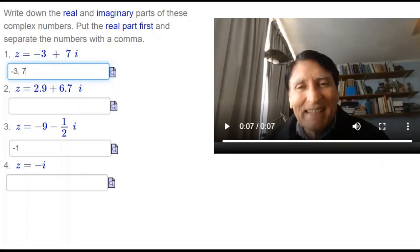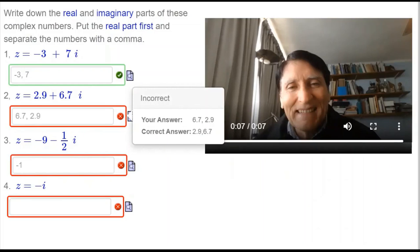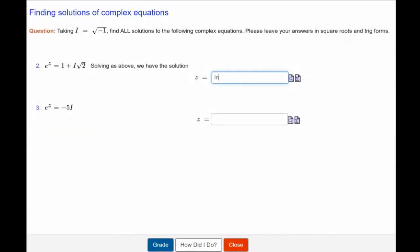Now it might happen that you enter the wrong answer. For example, you enter 6.7 first and then 2.9 later in the second case. Or you may enter something randomly because you don't know the answer at all, or you might not enter anything. The system allows you to verify your answers. If you take your cursor to the red mark, it will show you your answer which was wrong and the correct answer.